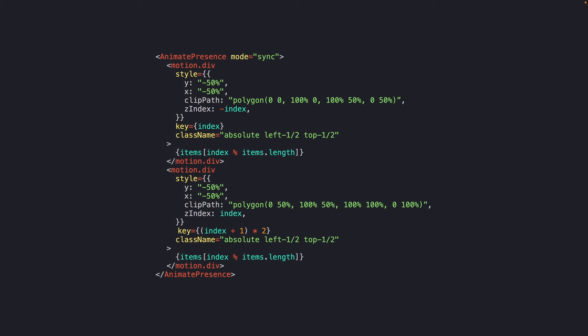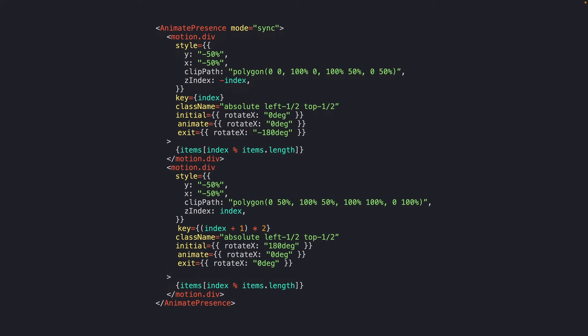And now we can finally add our rotate animations. The top element should not rotate when it's added to the DOM, but it should rotate negative 180 degrees whenever it exits the DOM. And really the exact opposite can be done to our bottom element, starting at 180 degrees, rotating back to zero degrees on mount, and then not rotating anymore on exit.